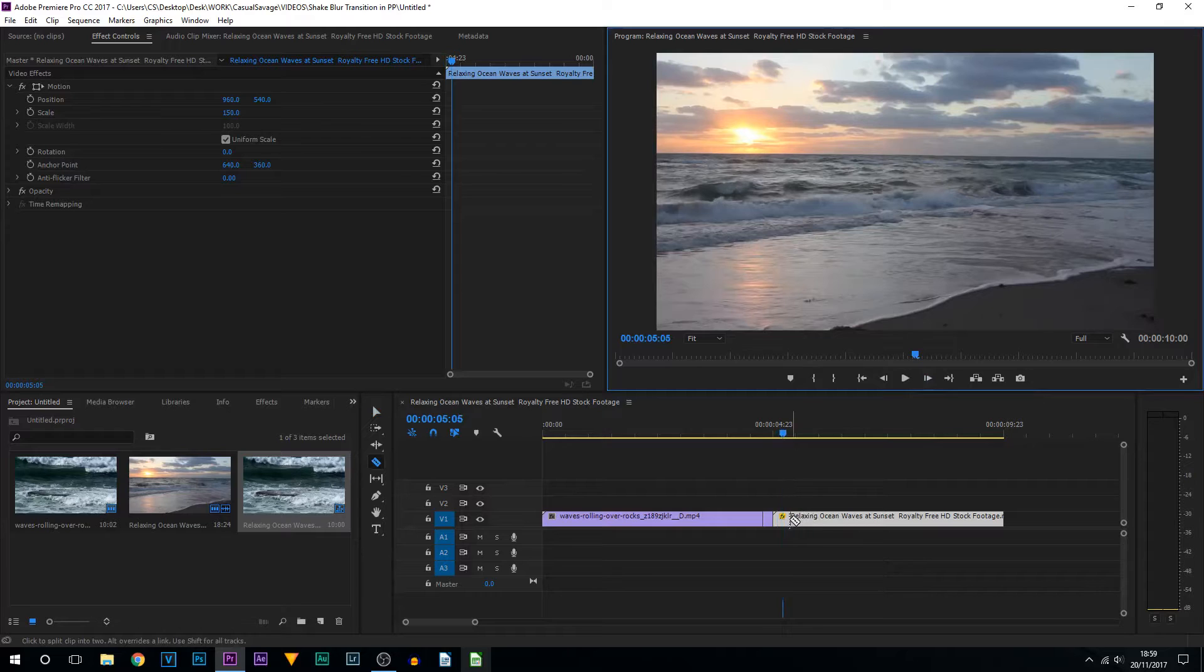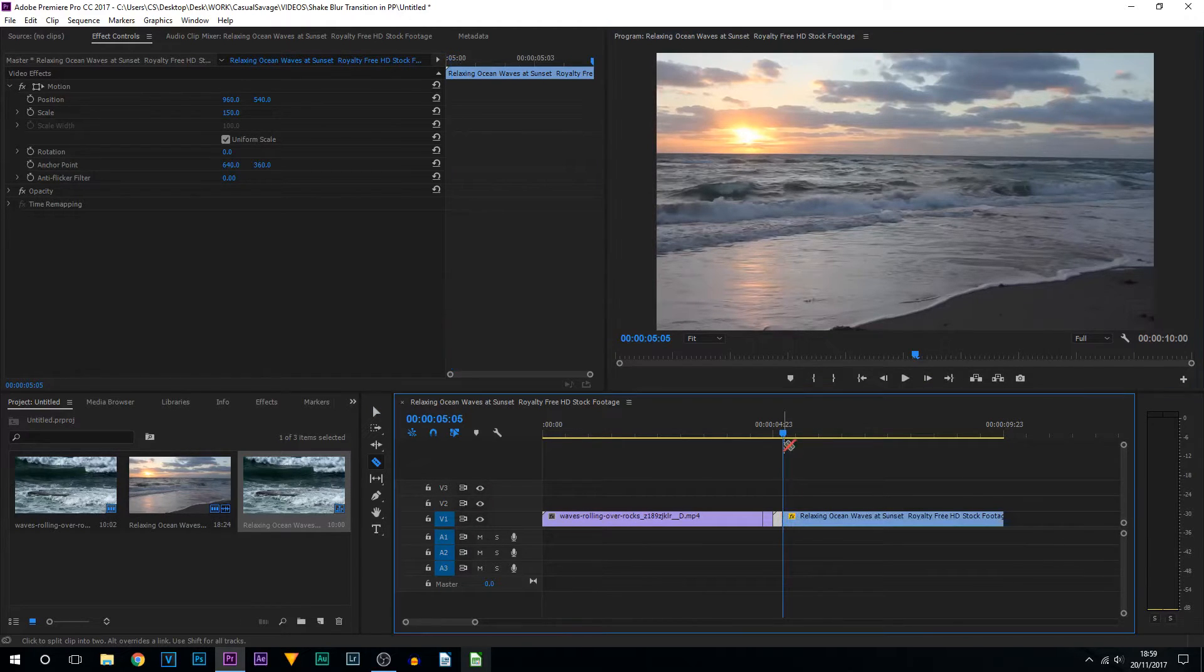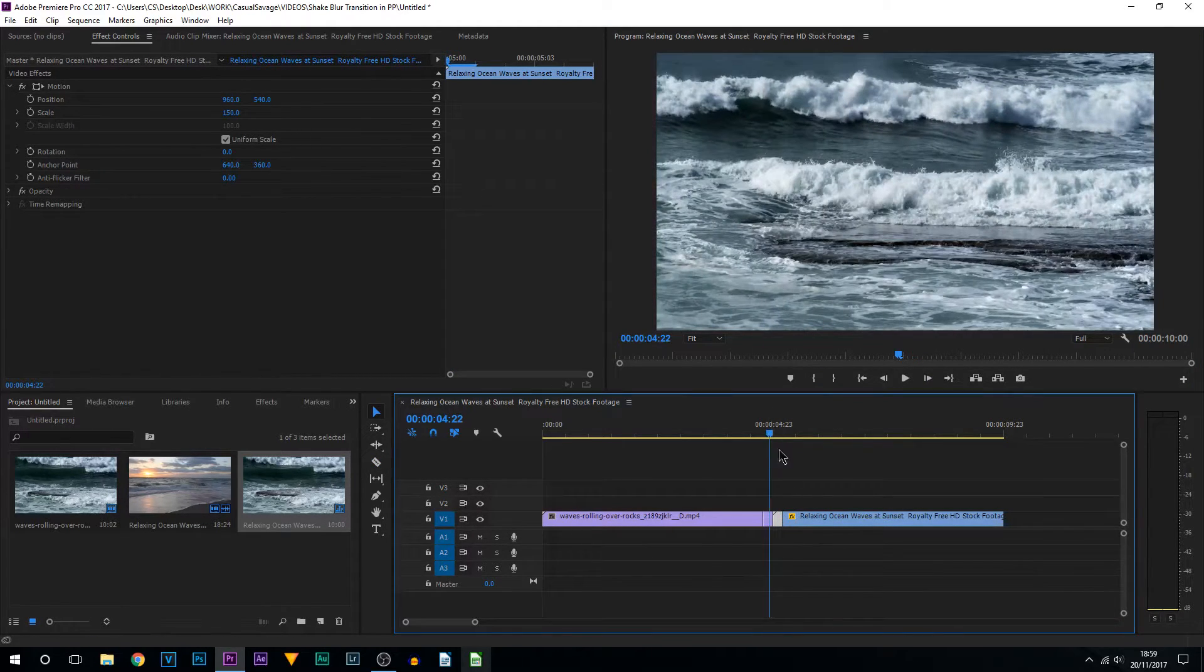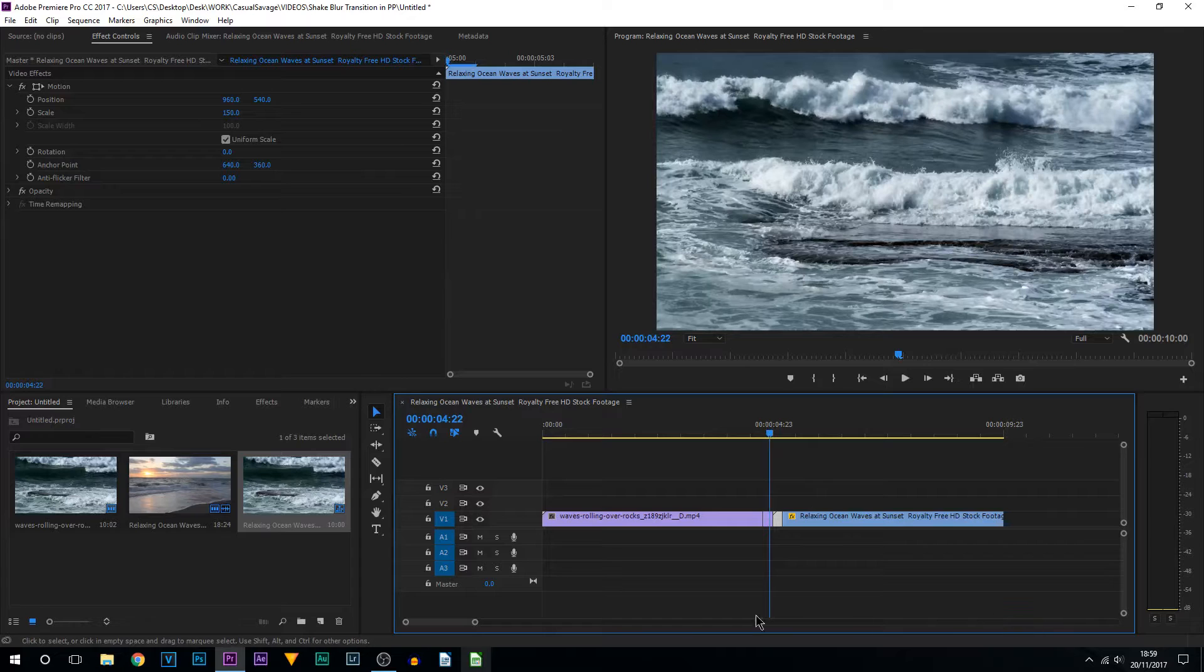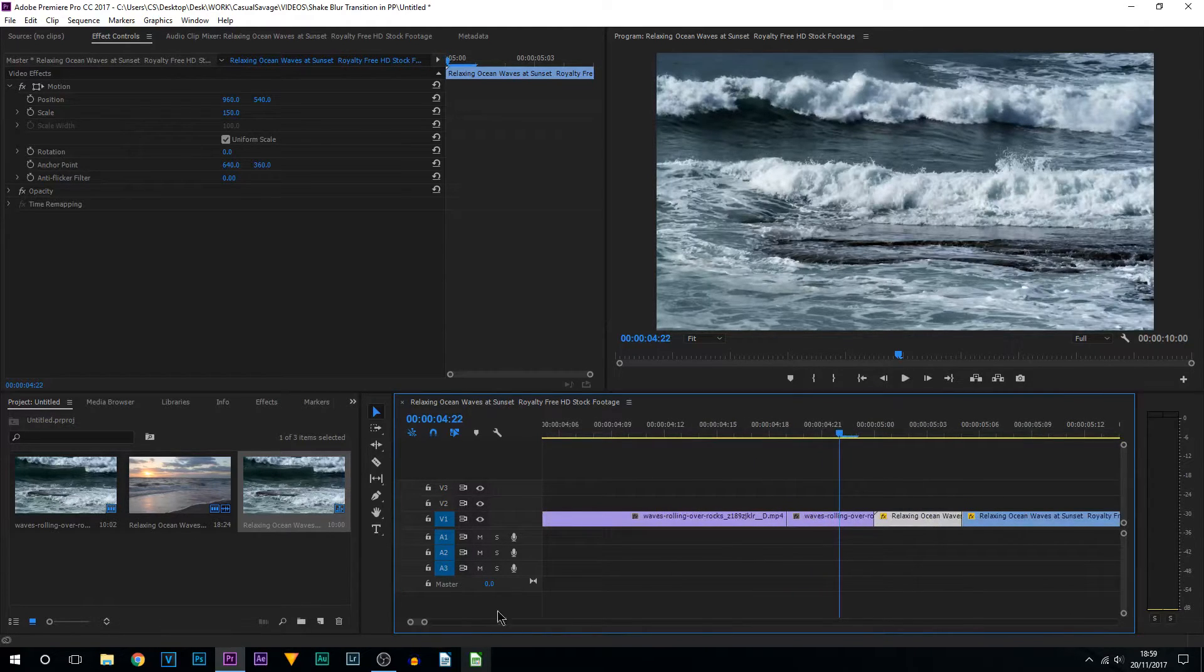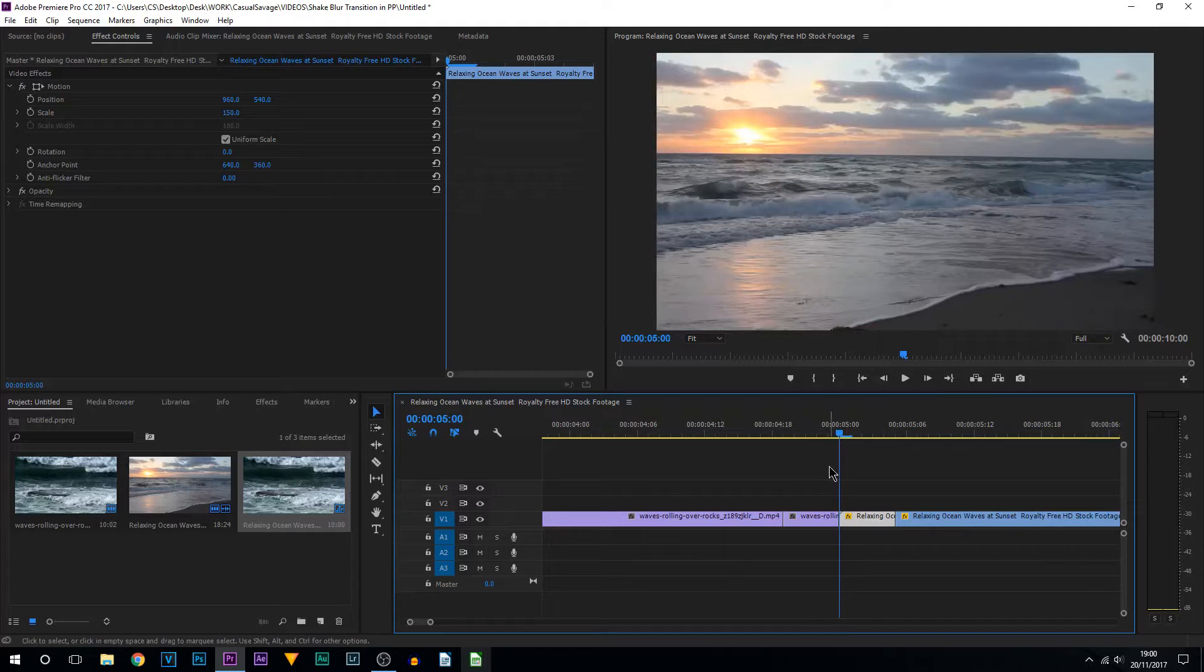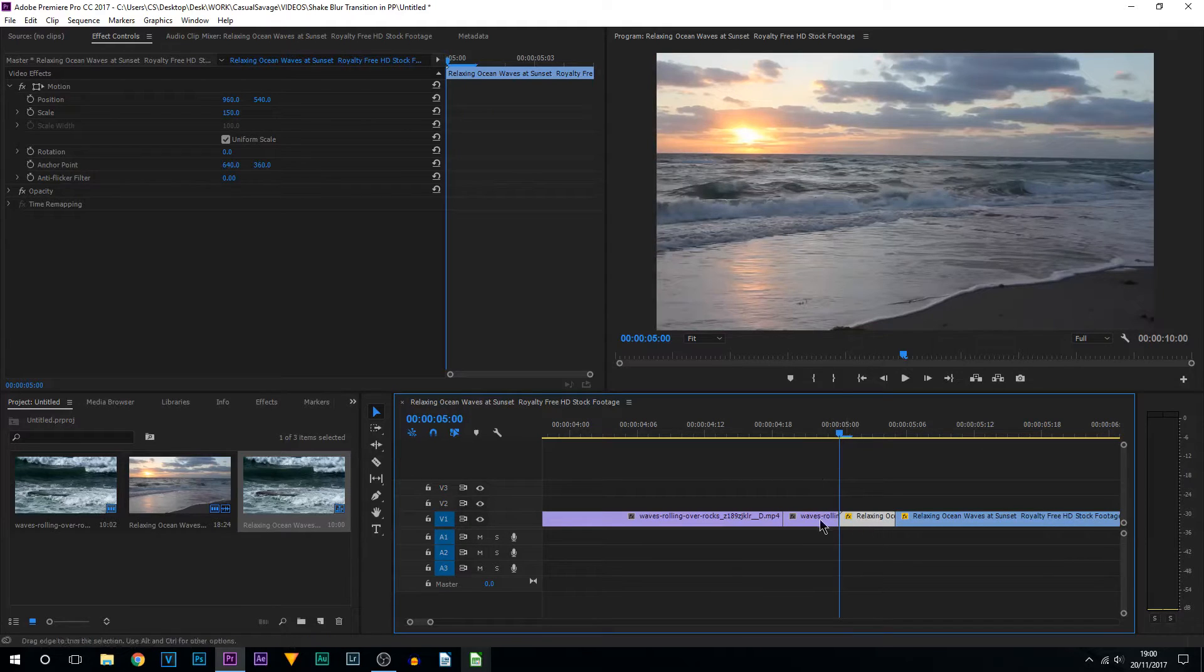Press C on your keyboard, left click, and split it right there. So now we have these two little sections in the middle, and this is what we're going to be creating the transition with.